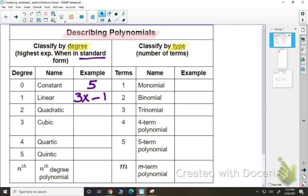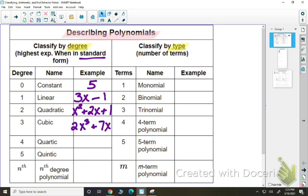A quadratic — we just finished doing that unit. An example might be something like x squared plus 2x plus 1. The highest degree here is 2, so that means it's a quadratic. A cubic might be something like 2x cubed plus 7x. The highest degree is 3, so that's a cubic polynomial.